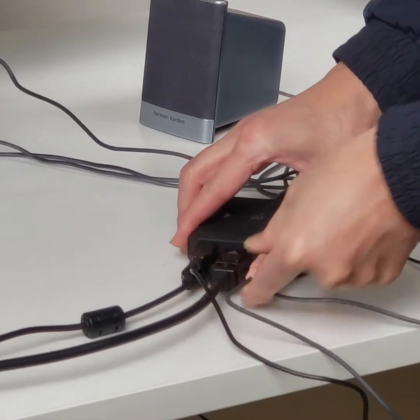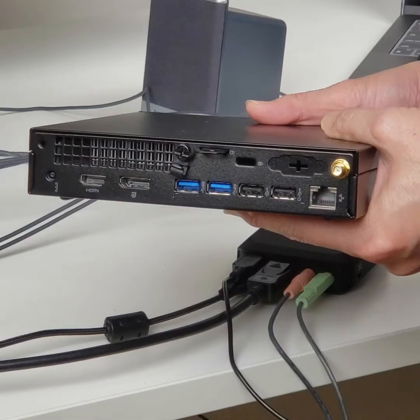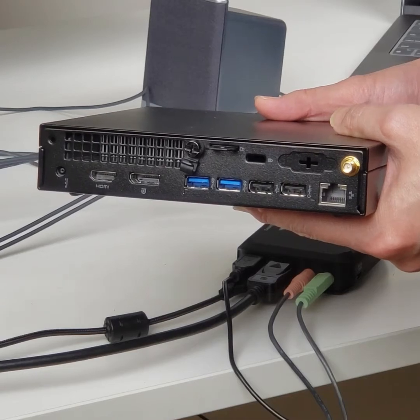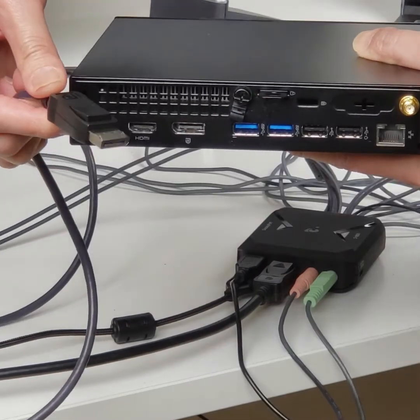The steps to connect the desktop computer with DisplayPort are just as simple as the previous steps.